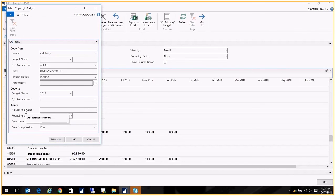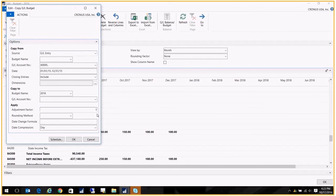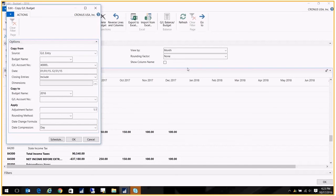Now what I really want to point out here is the adjustment factor. So right now the adjustment factor defaults to one, which means that we copy in exactly what we had in the GL last year. But what I want to do is I'm budgeting. So let's say that I have a ten percent budget increase.